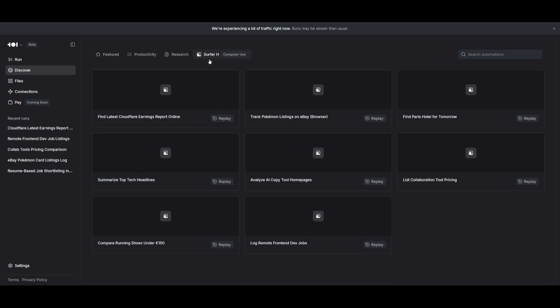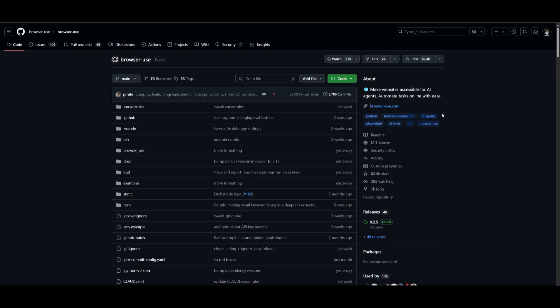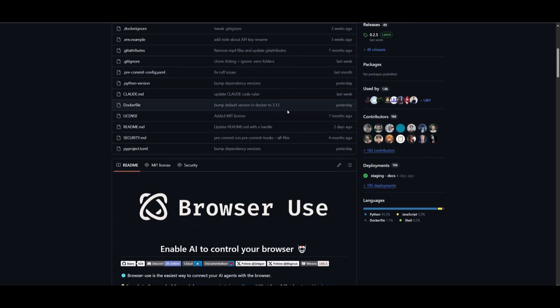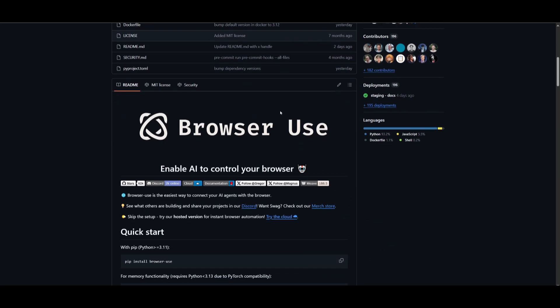But if you're going to be using the Surfer agent, the computer use capabilities, you would probably want to use browser use. This practically has the same capabilities as Runner H as well because they have implemented agentic capabilities to it.